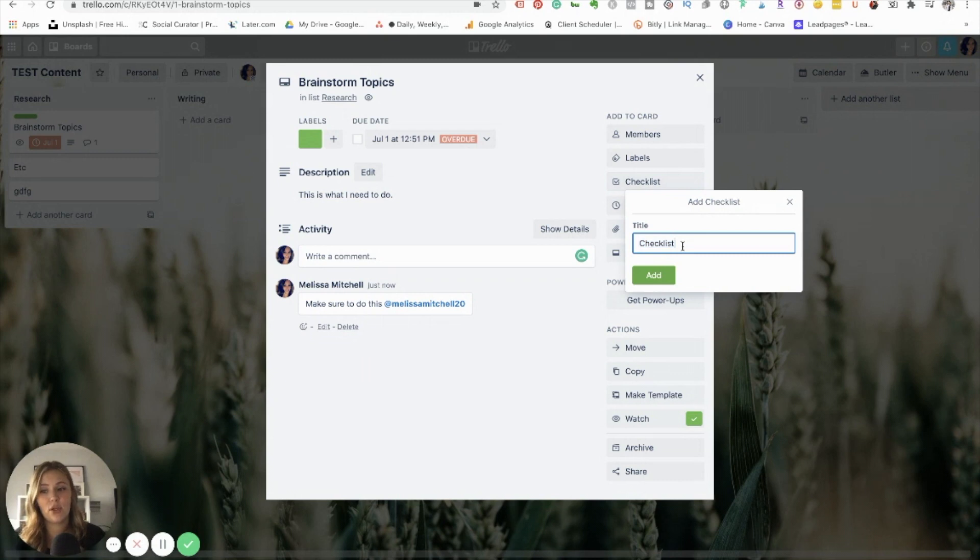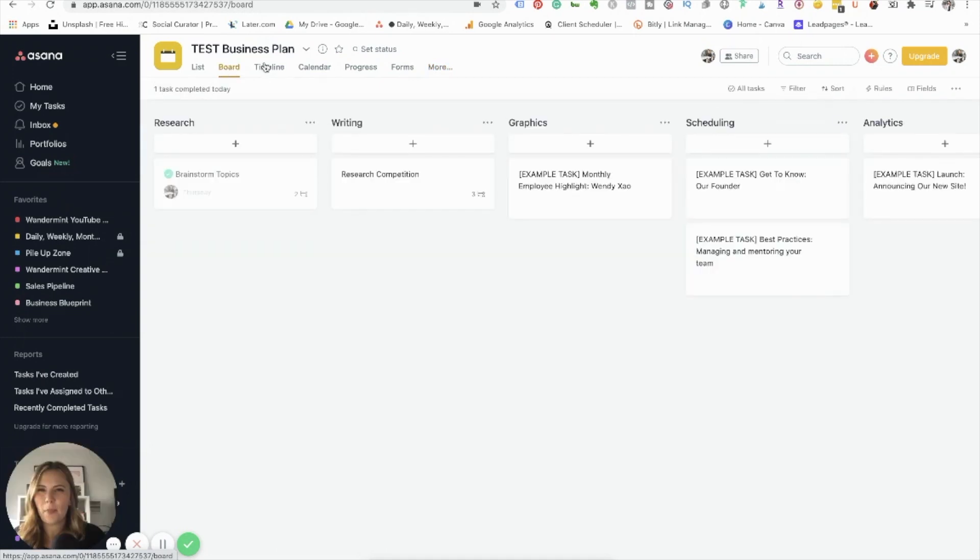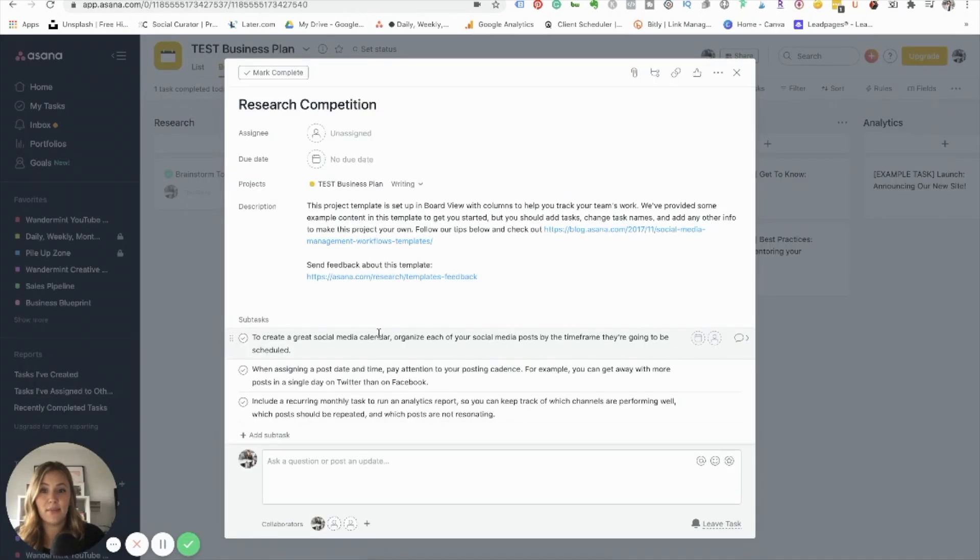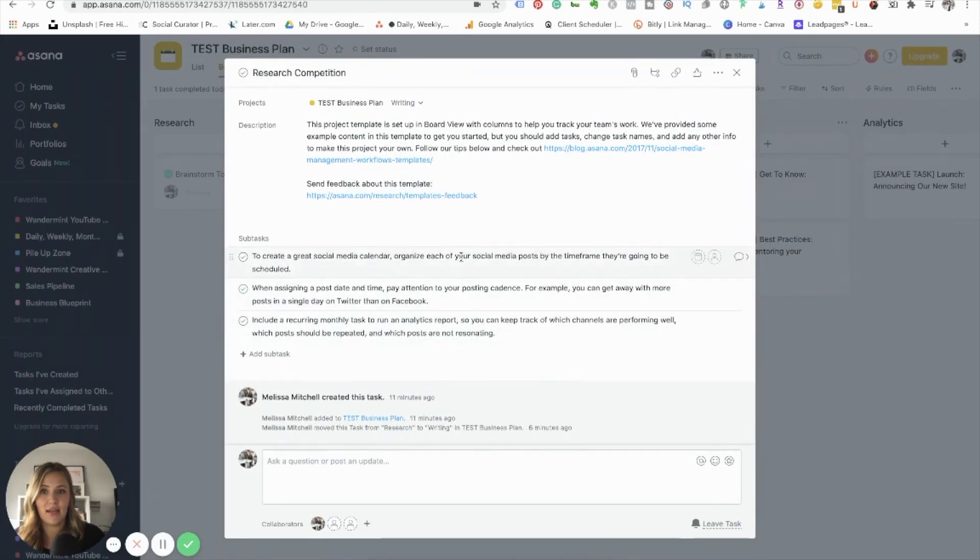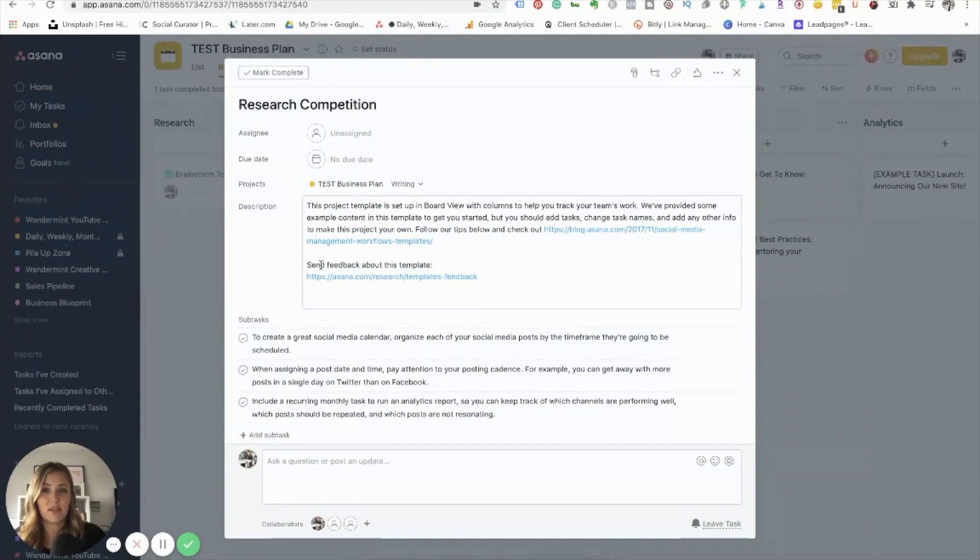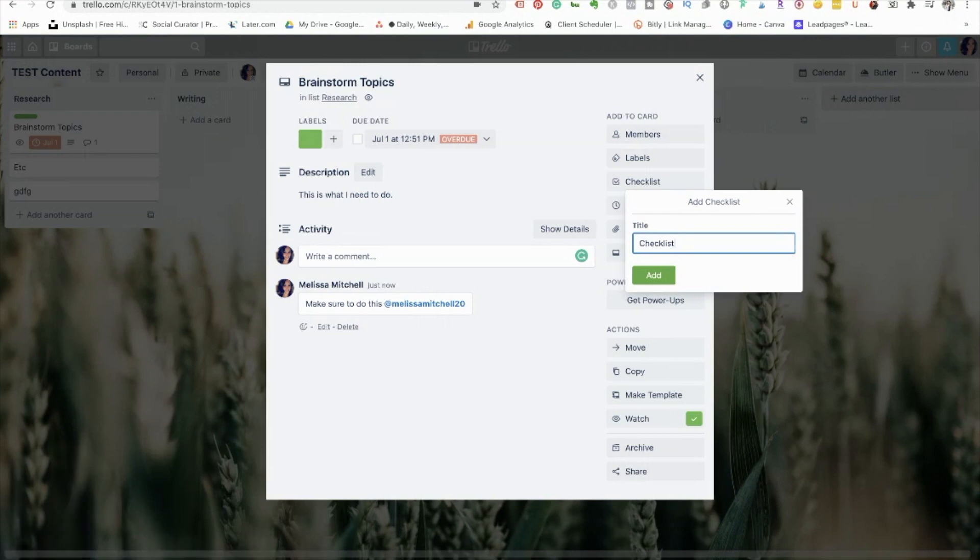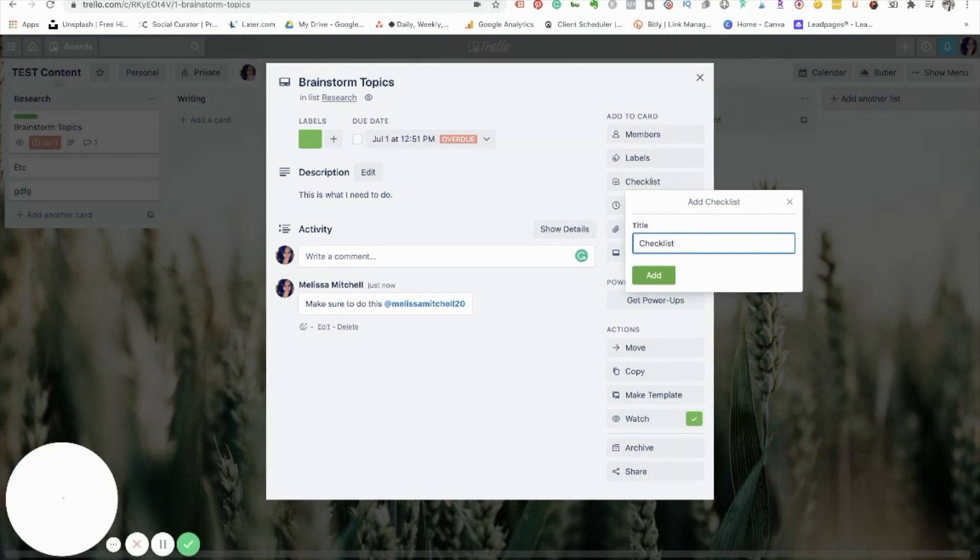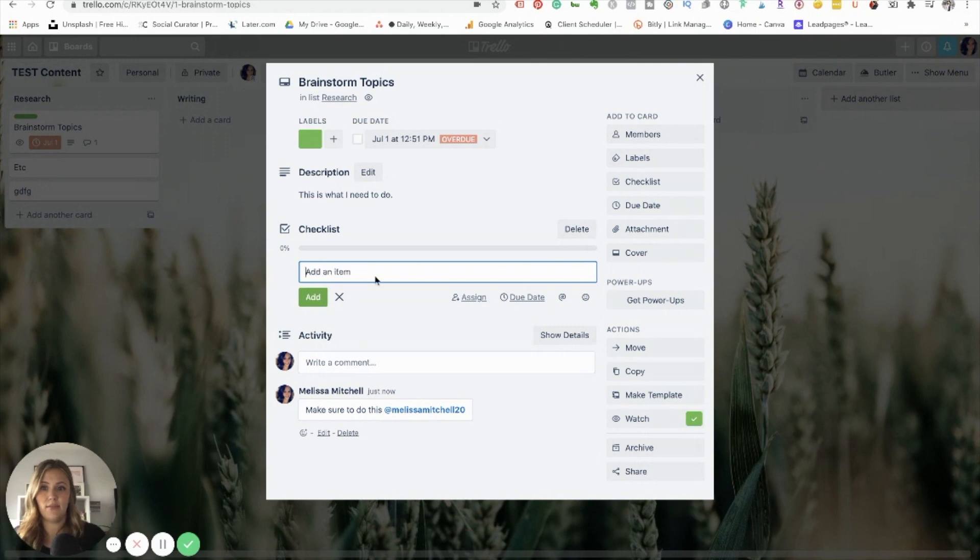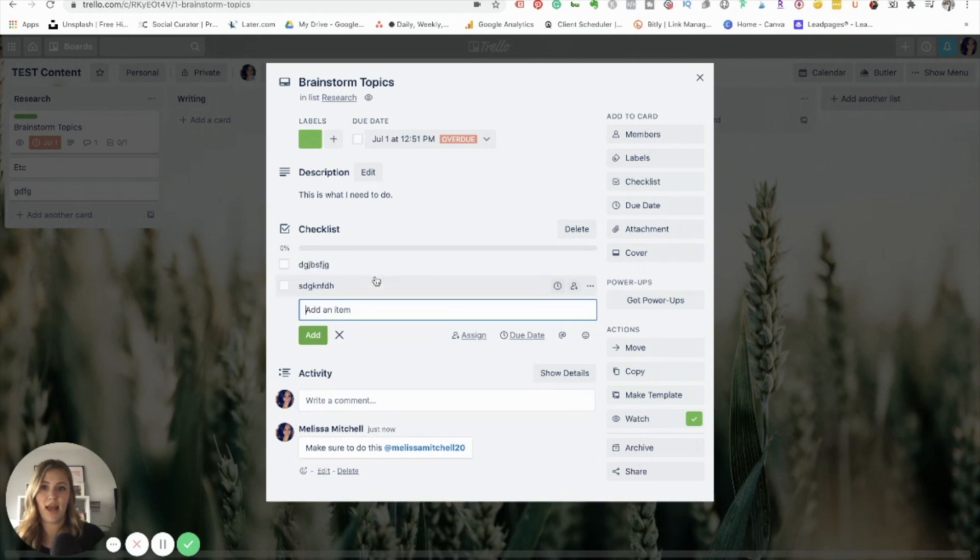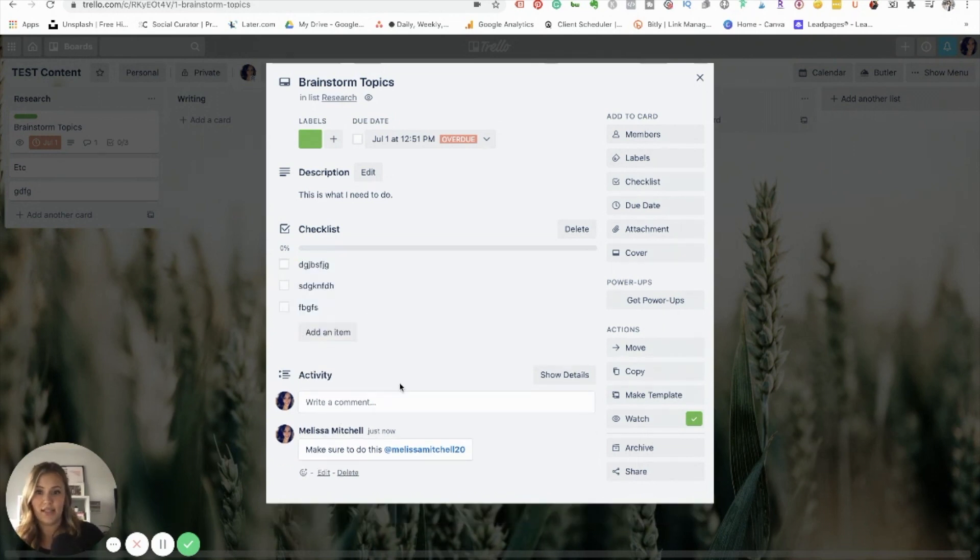You can also add a checklist. So this would be similar to how in Asana you had the subtasks. You had all of these different subtasks within here. You can do something similar in Trello by having the checklists here. So you could add an item and have a different checklist here.